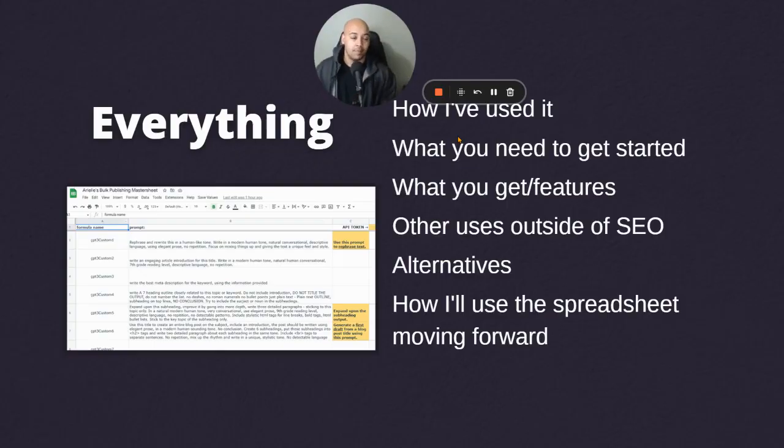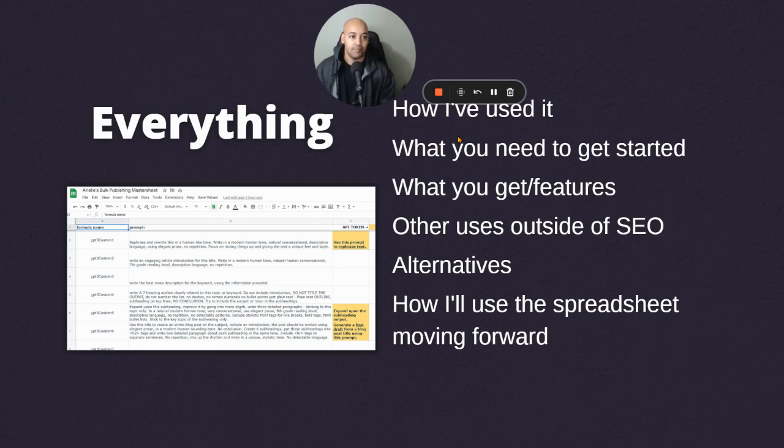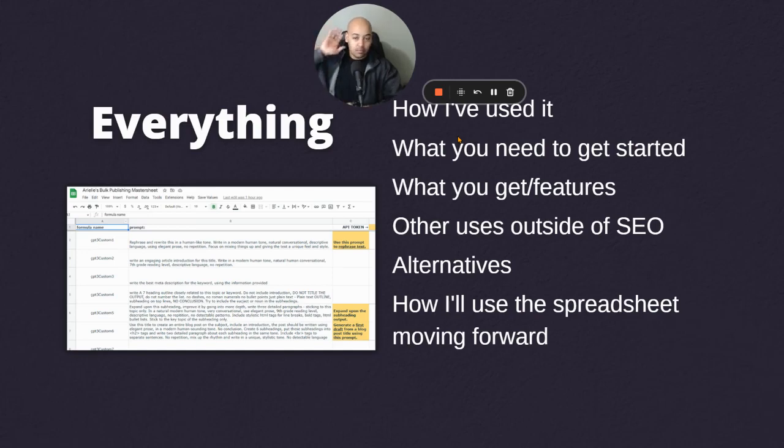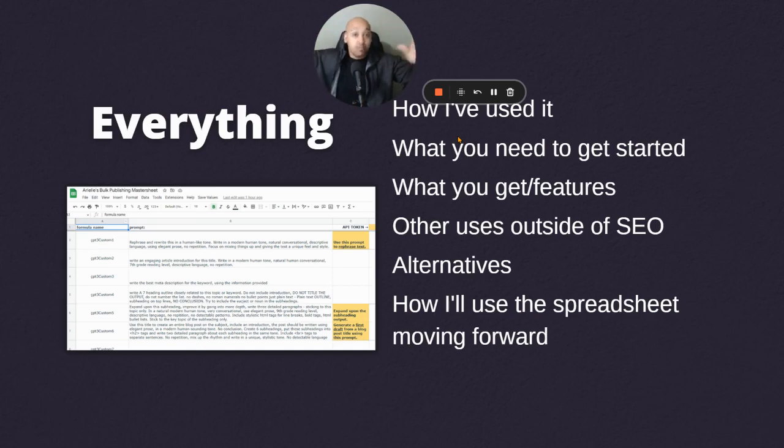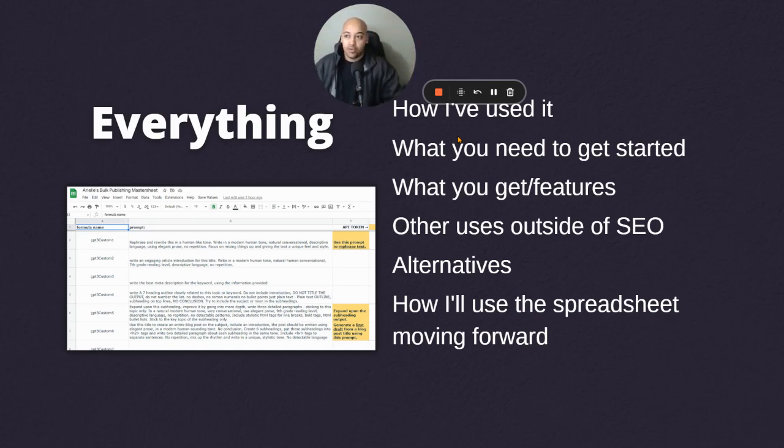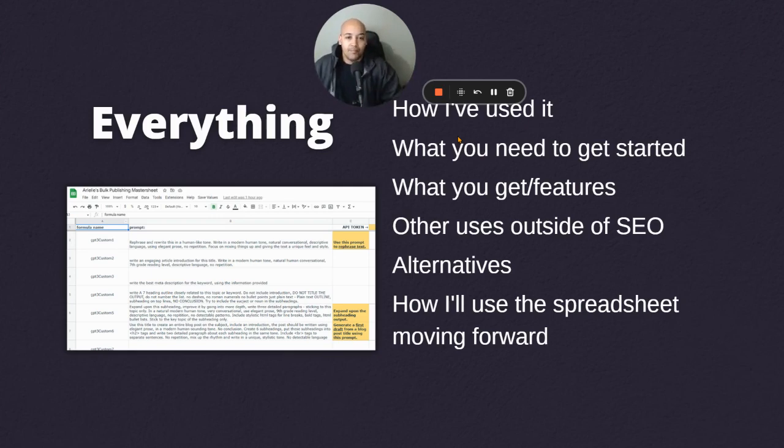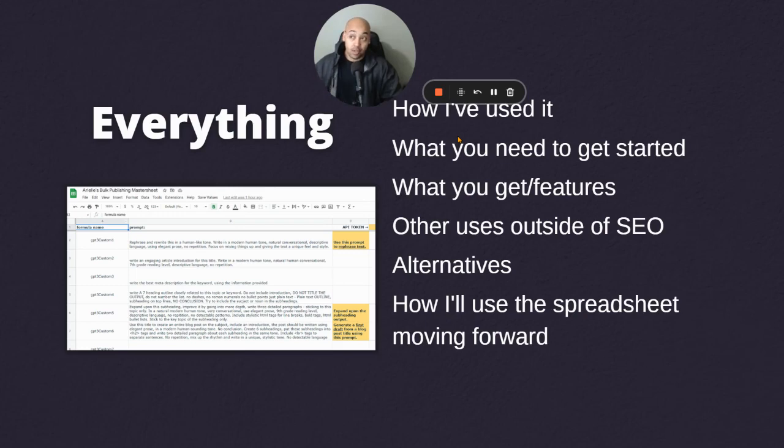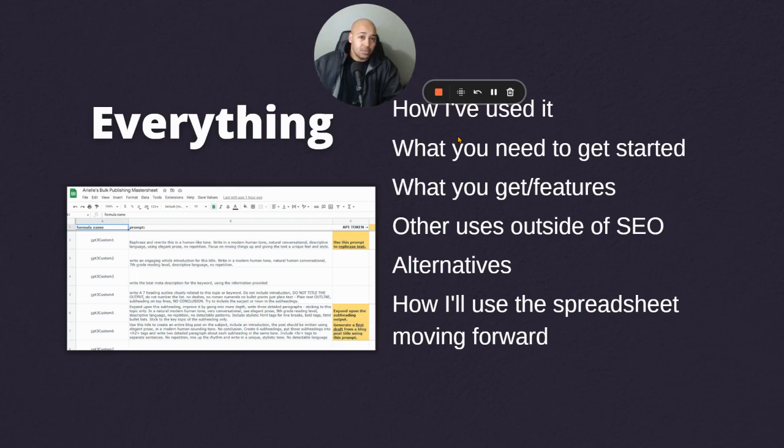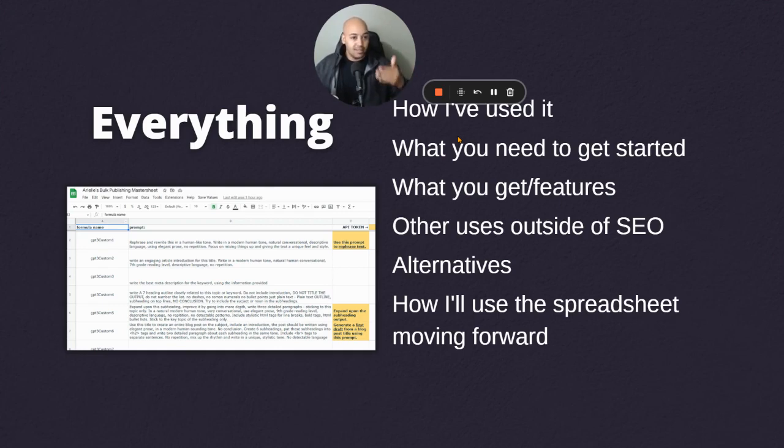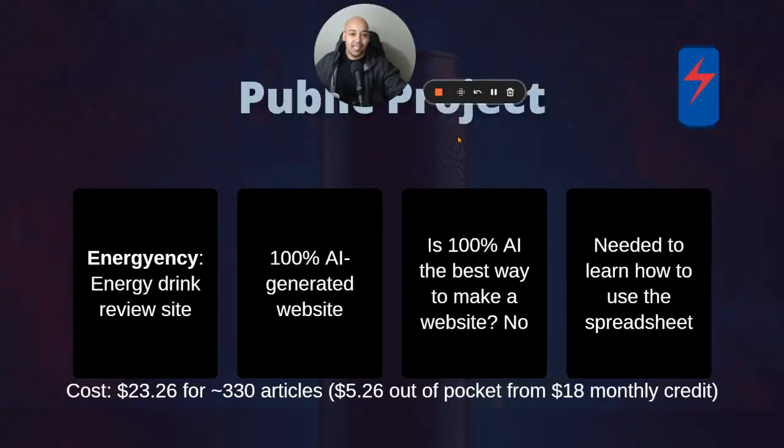I'm going to talk about how I've used it. I'm going to pull up an example of a site I created. I'm going to walk through the spreadsheet and how I used it to create the site. What you need to get started, what you get as far as features, and I think that'll kind of all be explained when I do a walkthrough of the actual project. Some other uses outside of SEO, alternatives that are out there, which aren't really any, and how I plan on using the spreadsheet moving forward with projects that are more serious than the one I used to learn how to use the spreadsheet.